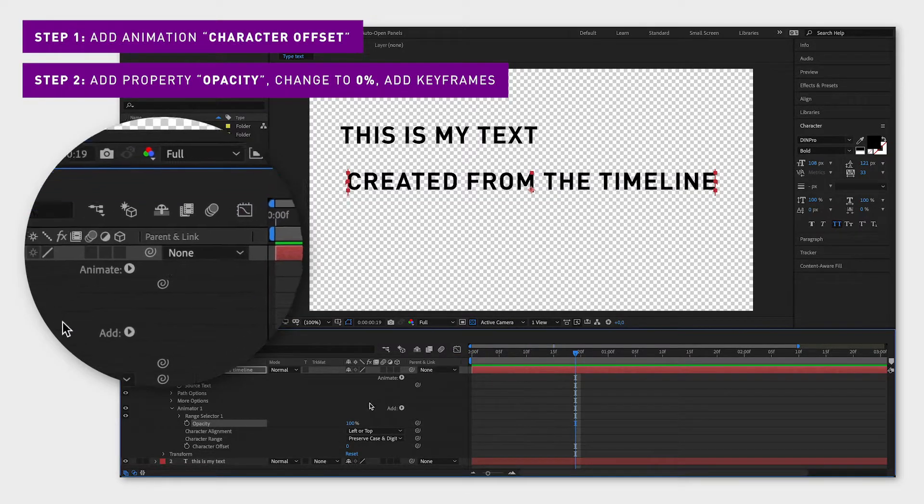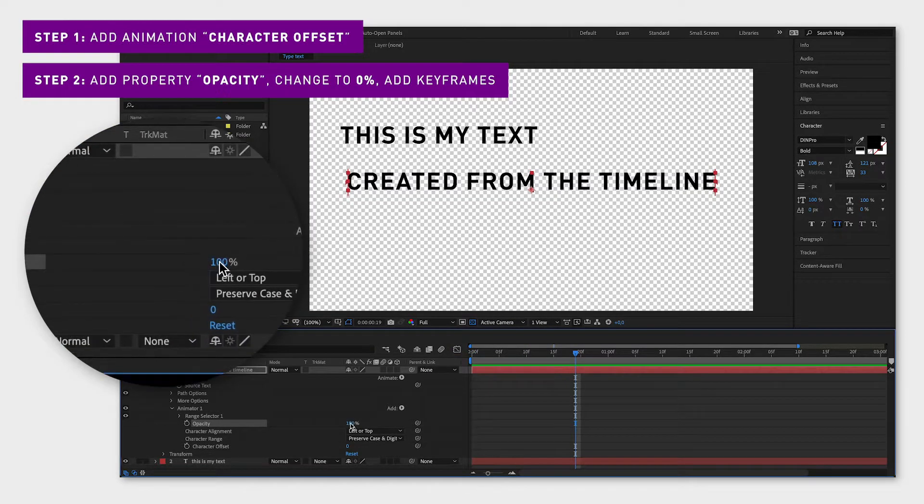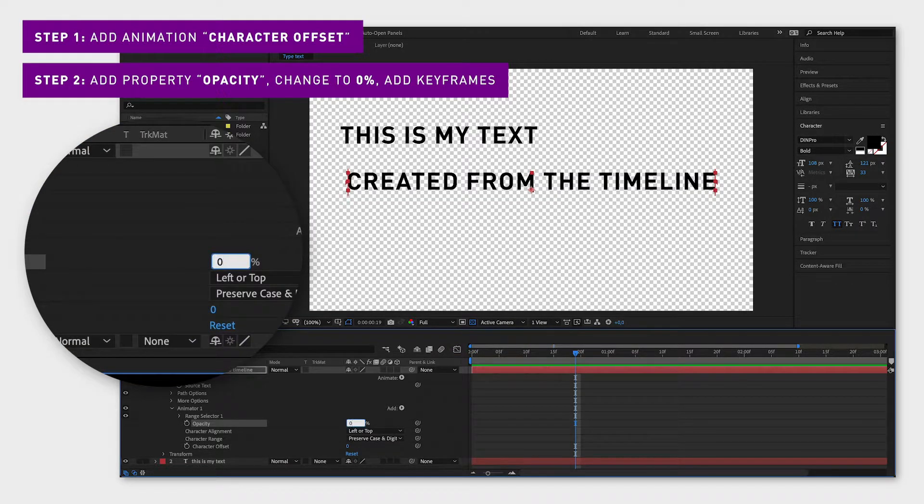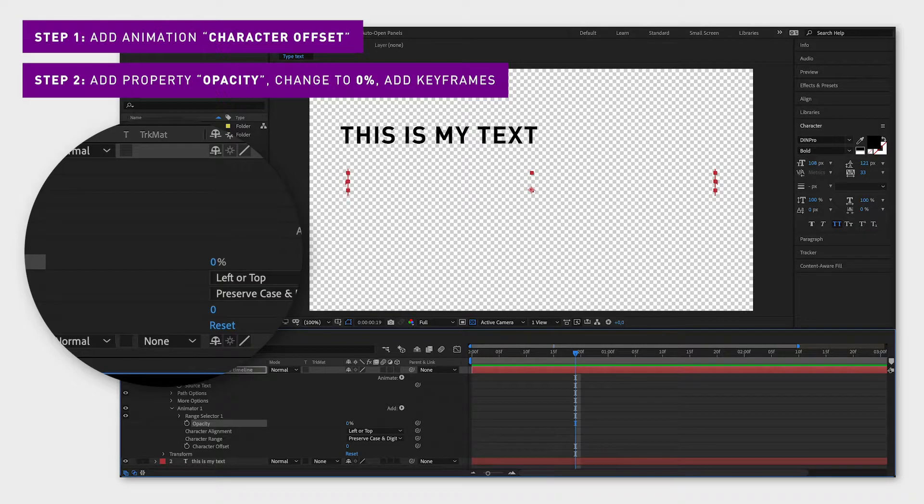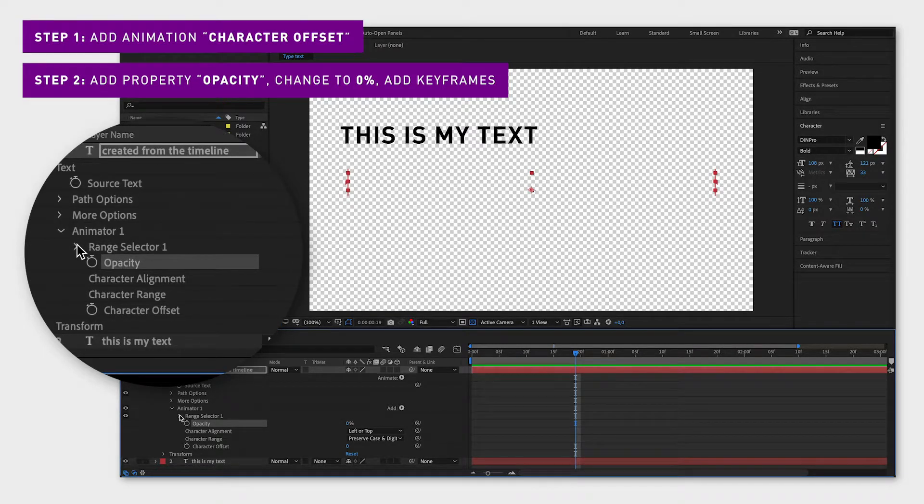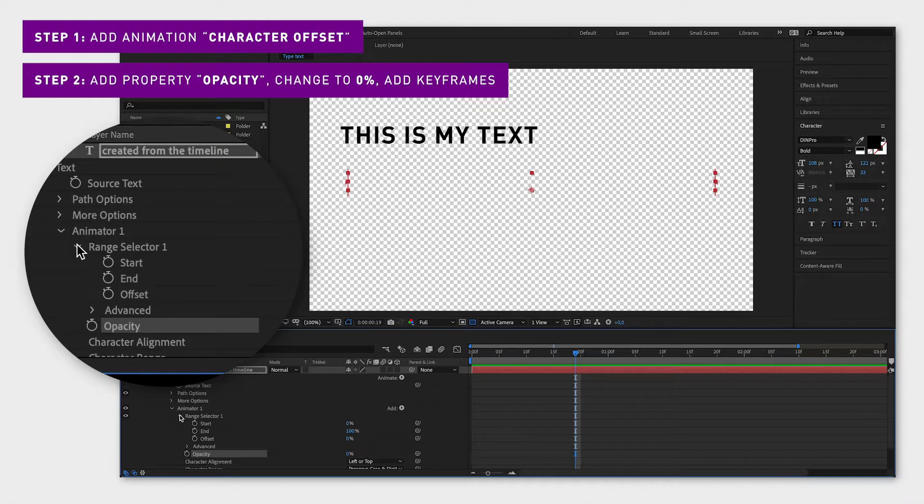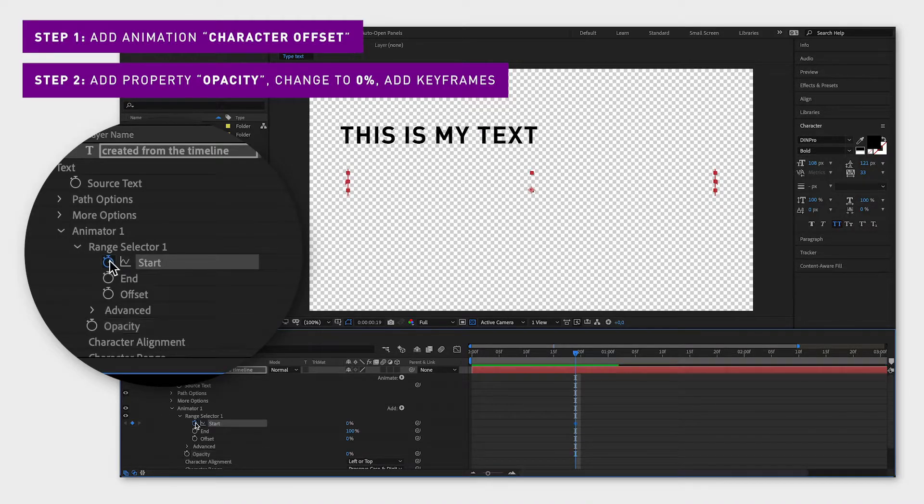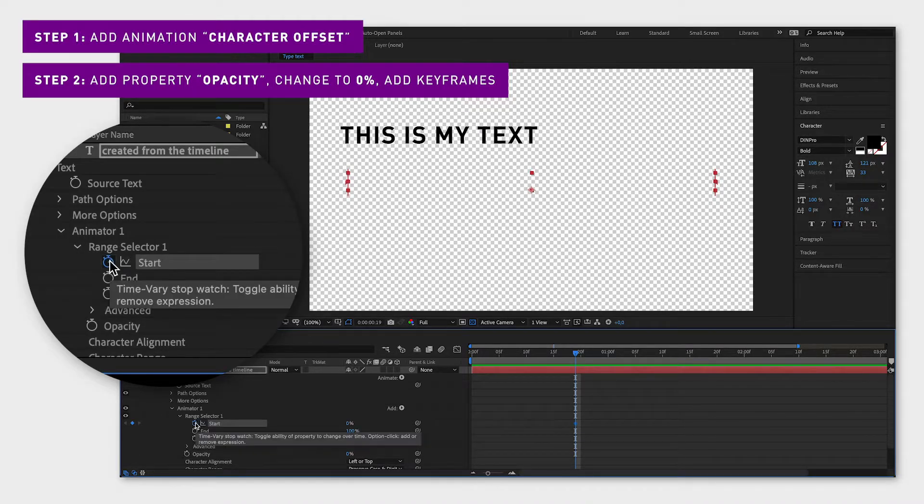Now change the opacity to 0 so that the range selected from the start of the text to the end of the text is invisible. Click range selector 1 and set a keyframe on start by clicking on the little stopwatch right next to it.